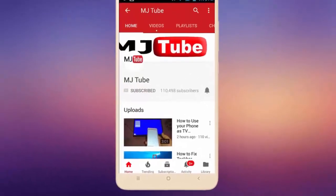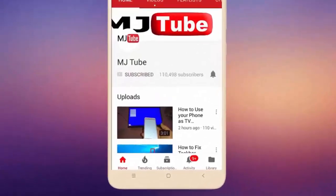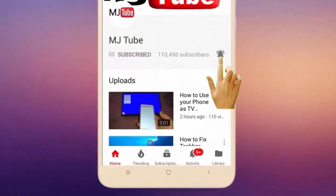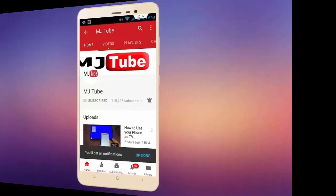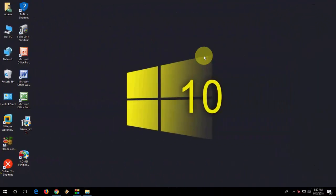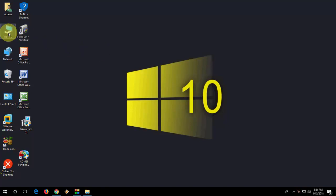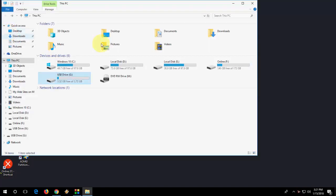Do subscribe to MJtube and hit the bell icon for latest videos. Hey guys, welcome back again. I'm MJ. In this video, I'll show you how to convert or format your pen drive from NTFS to FAT32, FAT32 to NTFS without losing any data. Watch this video carefully and I will show you the first and basic way to convert your pen drive to other format.